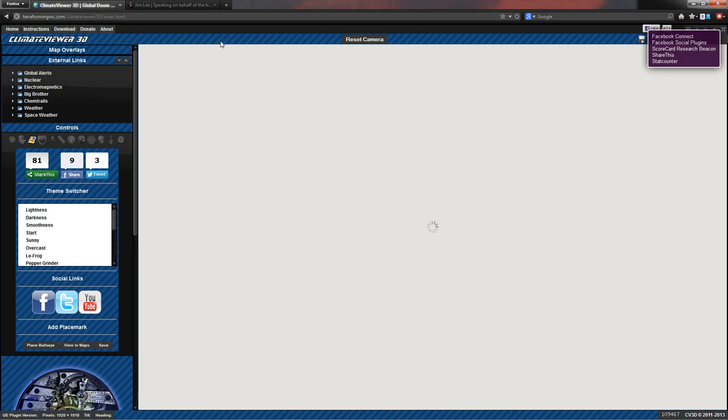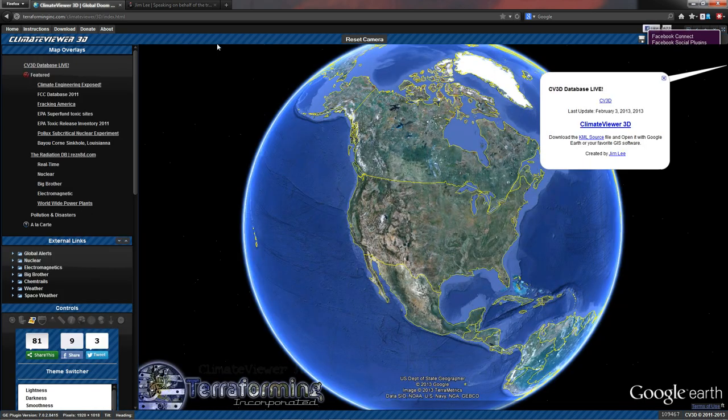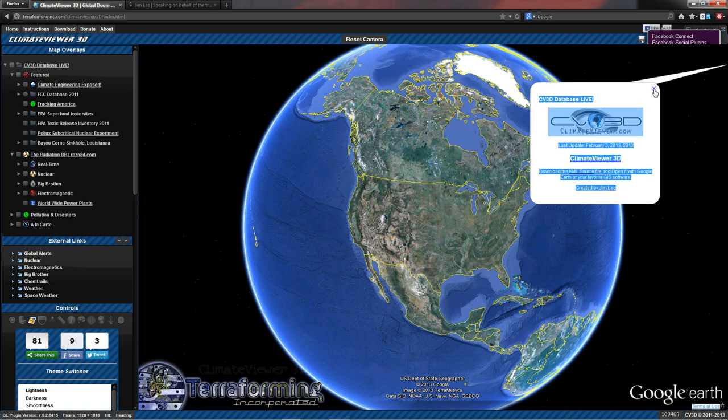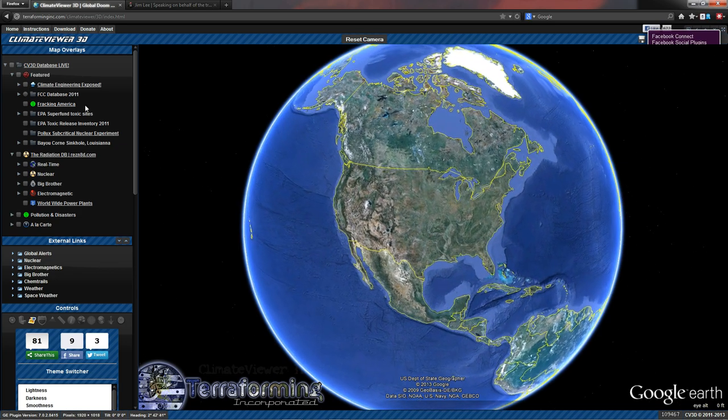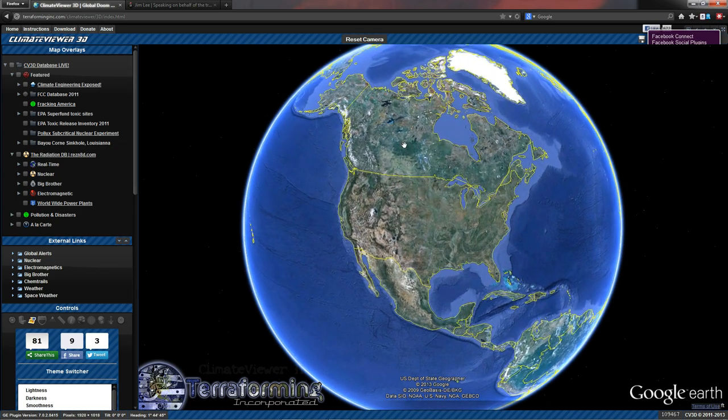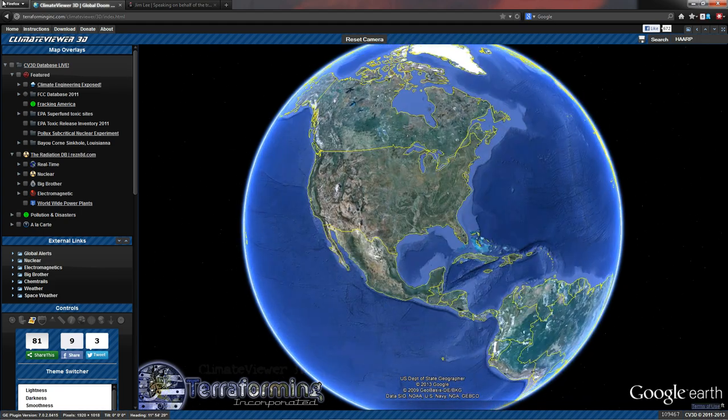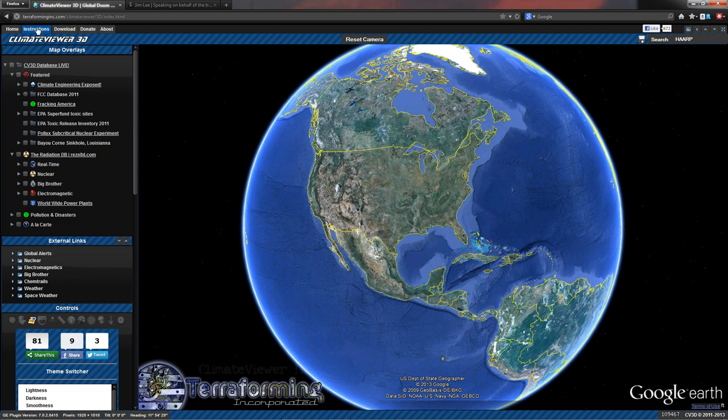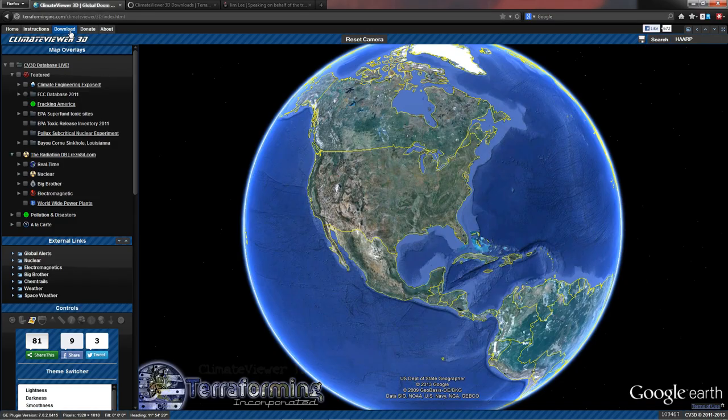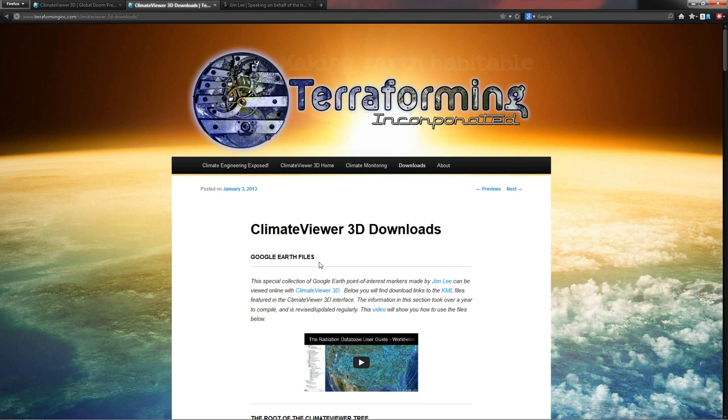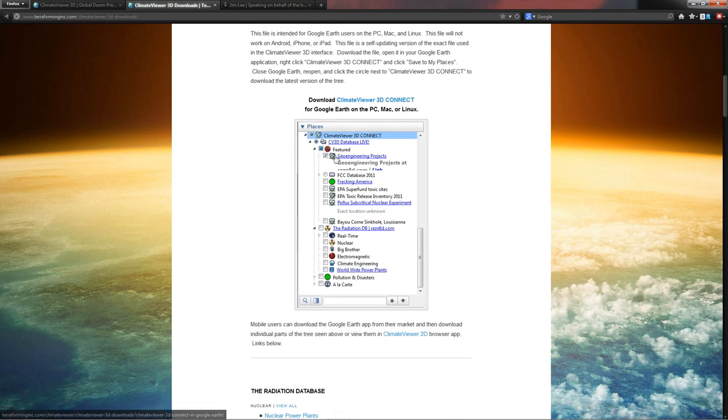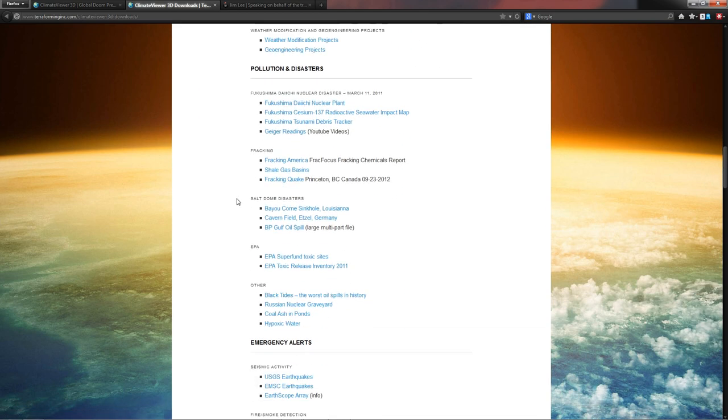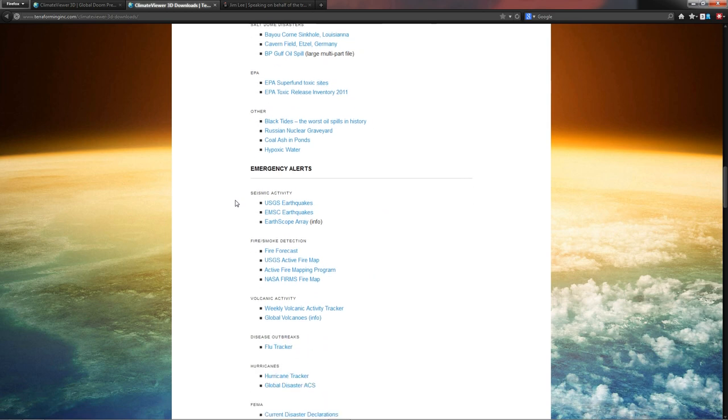And now we have Climate Viewer up and running. And you're going to see a pop-up here. Usually it'll tell you the last date that I've updated it. So let's just close that. And what do we have? This is an interface for the Google Earth plugin. Up at the top you've got buttons to go back home. This video you're watching now will appear here in the instructions tab. If you click download, it'll take you over to Terraforming Inc. And you can actually download all of the contents of this tree here.